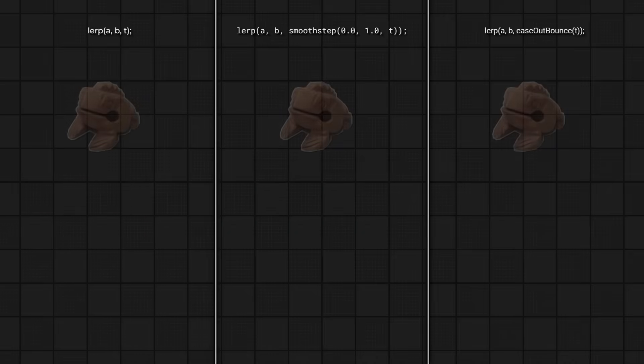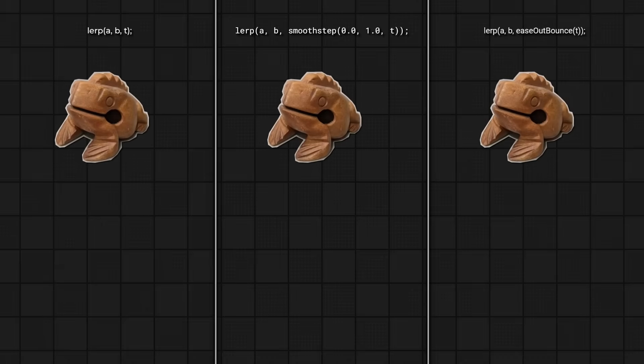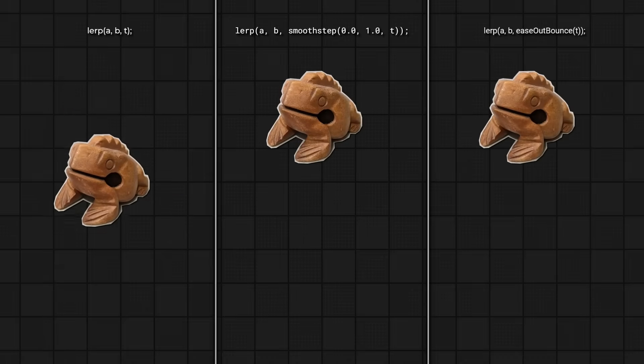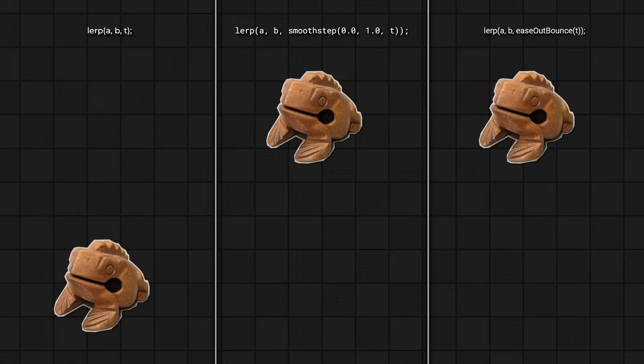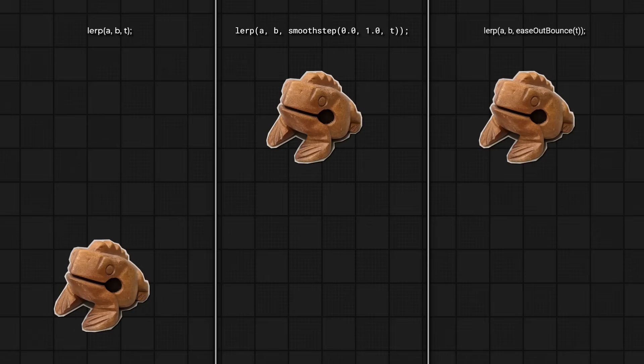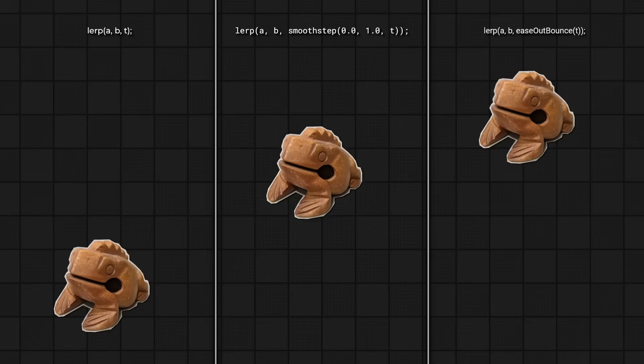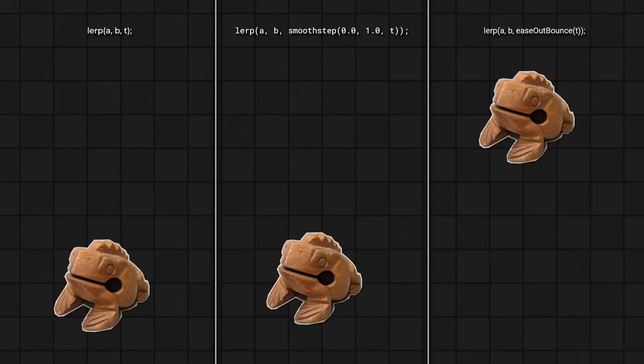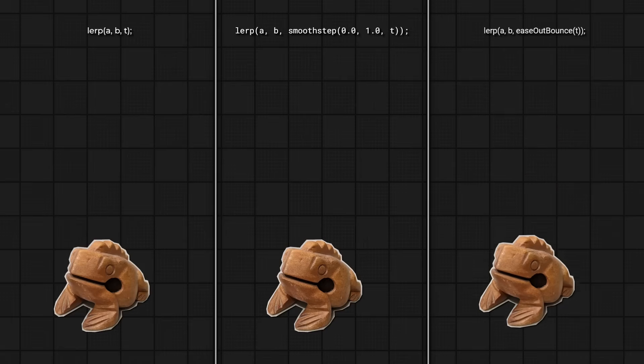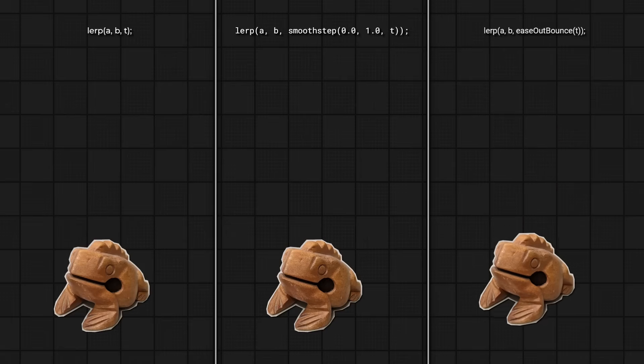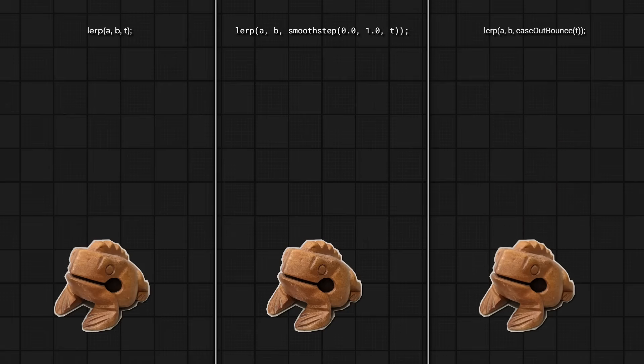And a straight lerp may not be exactly what you need. You can see that the movement here isn't awesome. So a powerful tool to change this is shaping functions. In the middle, we can apply a smooth step shaping function to the t parameter. Or we can optionally apply a more exotic shaping function like this bounce that you're seeing here. More advanced users can even transform the inputs.